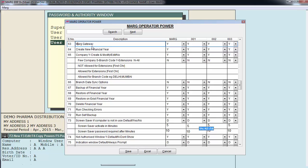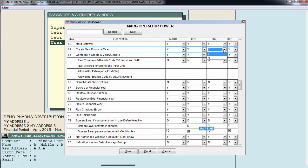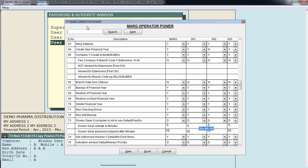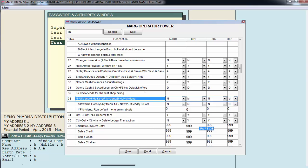Like there's a power of create new financial year. If you want then you can change this power for this user, suppose 002, from here itself. So suppose we'll close this authority for this user 002. You can directly search here for the power if you want. As you can see. Then after doing the setting click on save.